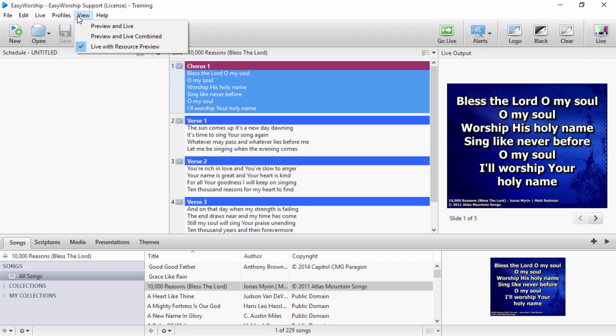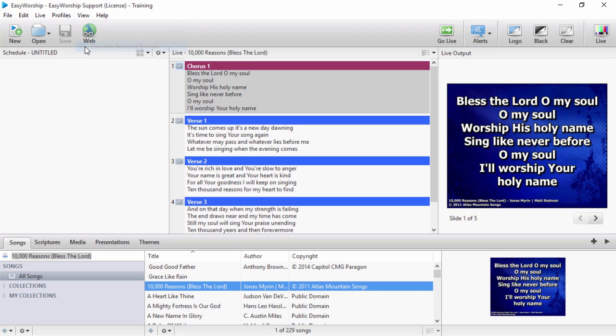As you can see, I'm currently on the original live with resource preview. This means your preview is in the compose area with the resources and schedule, and what's live is showing in the live window. If you've been using Easy Worship 6, this is what you're used to.